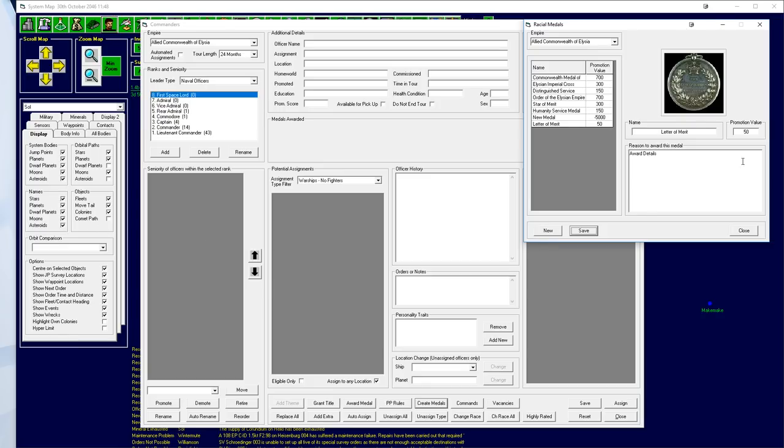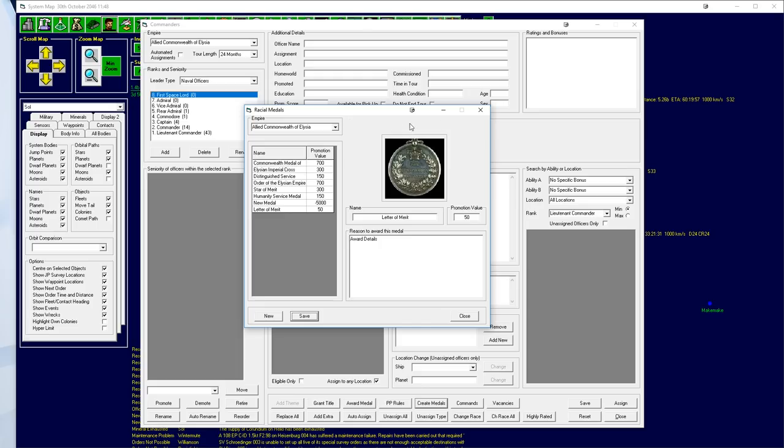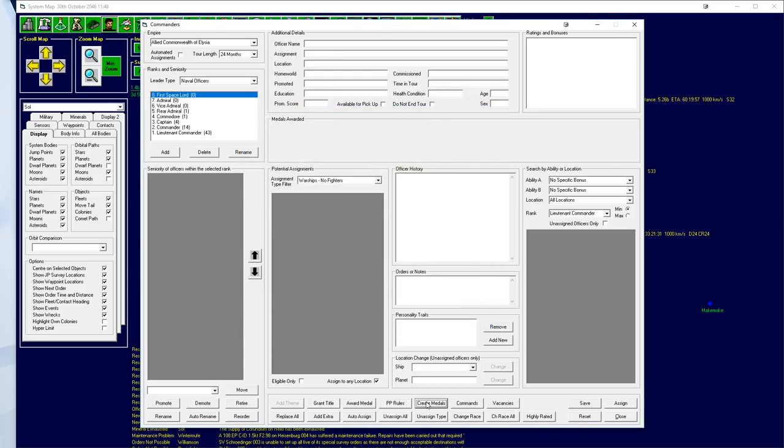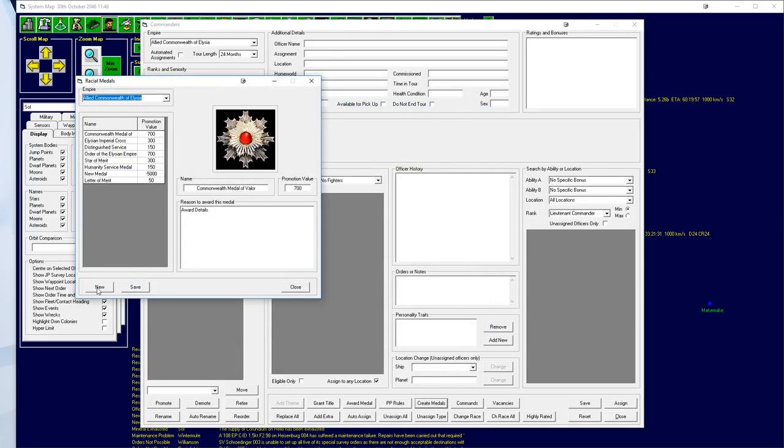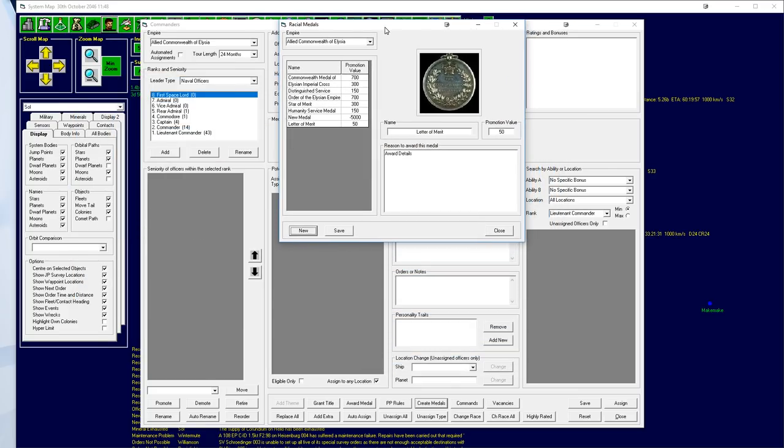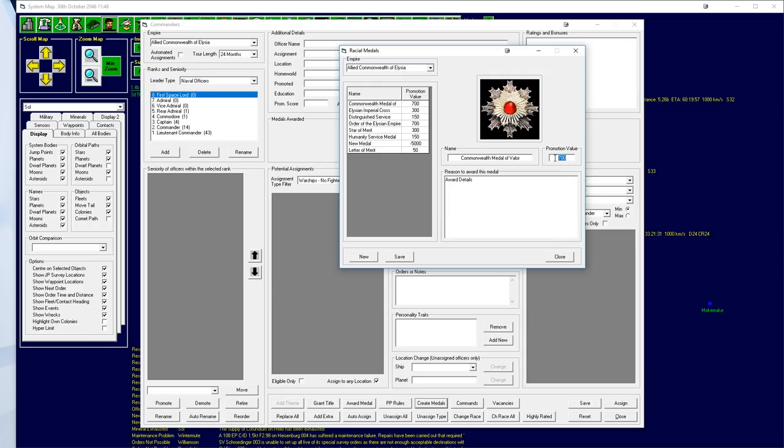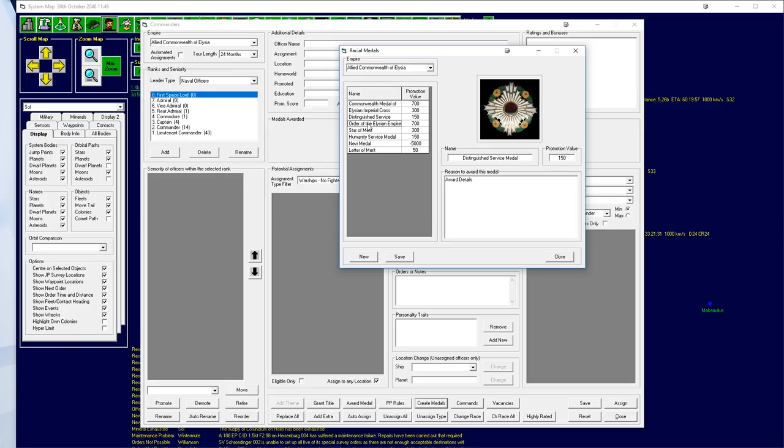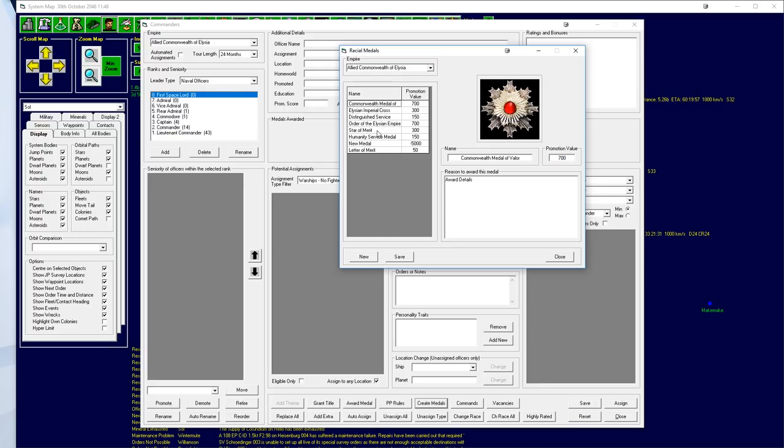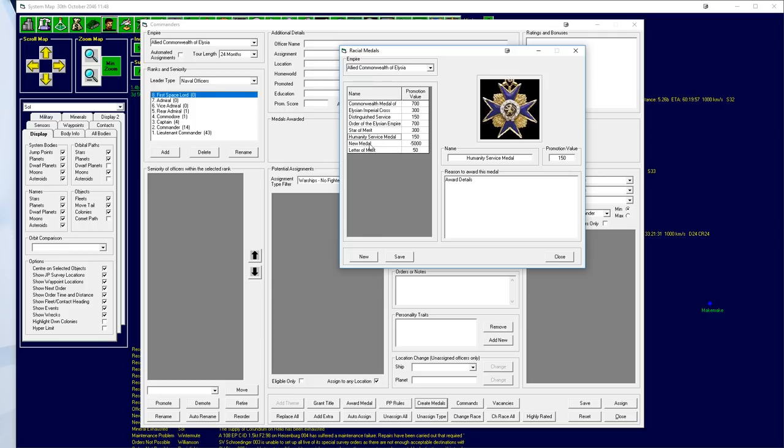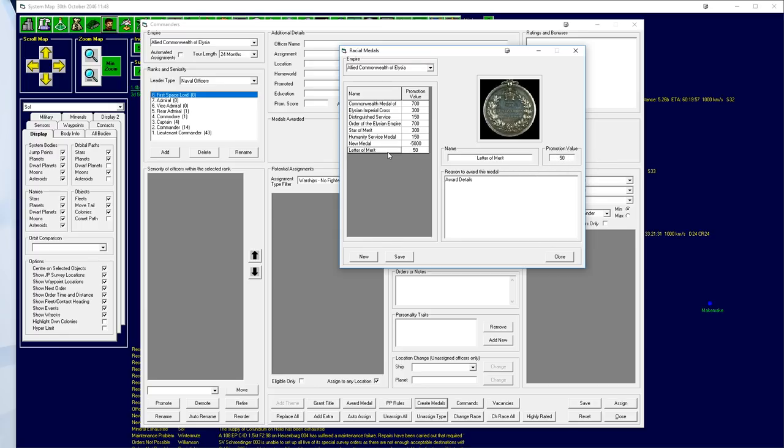I've already opened the medals. You can get to that from create medal, and then select a medal and enter the data. Promotion value basically is how much it adds to their possibility of being promoted. The promotion bands tend to be at just over a thousand. I've got the Commonwealth Medal of Valor, which is a military medal for 700, kind of like our equivalent of the Victoria Cross. Then we've got Order of the List and Empire, which is our civilian version of the Medal of Valor. Then the Star of Merit, Humanity Service Medal, and a Letter of Merit - people get this if they've just generally been good.